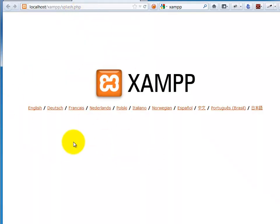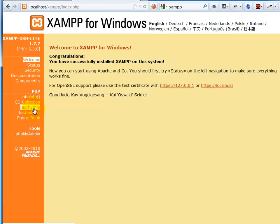So when I first start up XAMPP, it's going to give me the option to choose which language. I'll choose English. And I should see something like this.